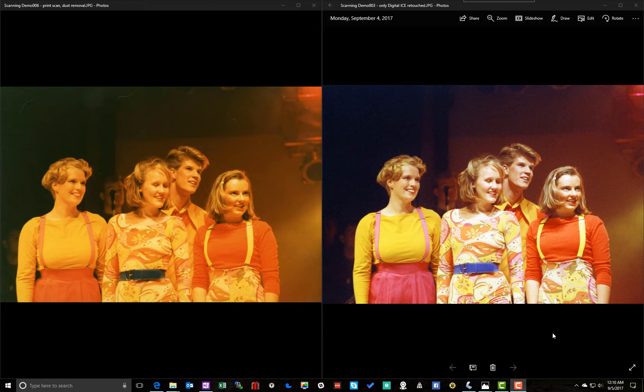Now, to start with, here on the left you've got an image that is a high-resolution scan of an original print done 25 years ago. And you can see there's huge color cast. There's not a tremendous amount of detail in there.